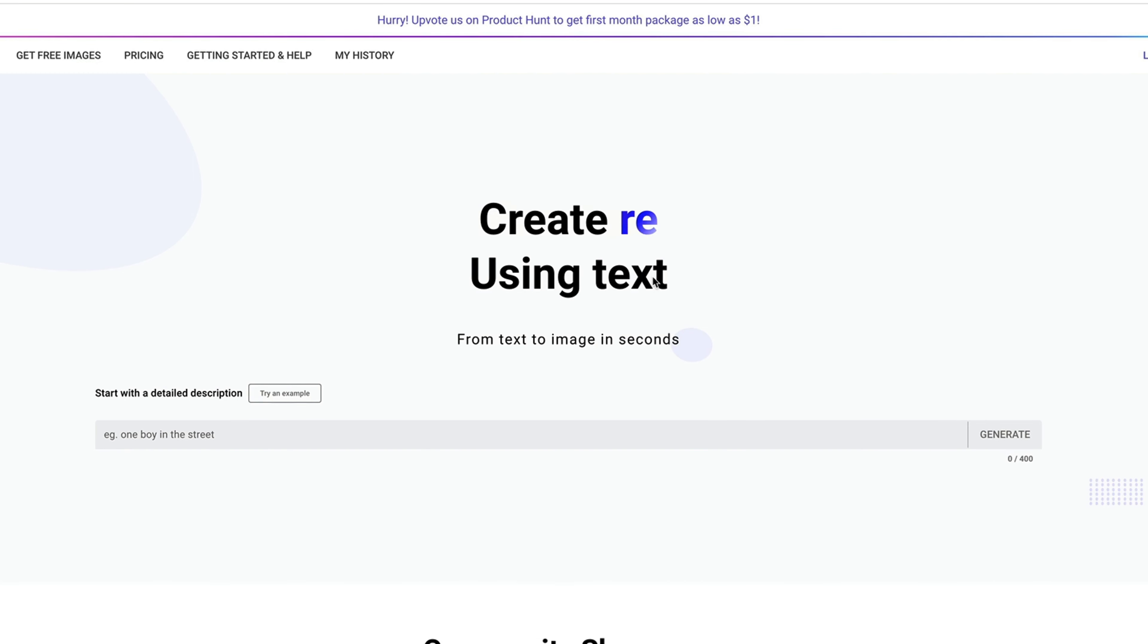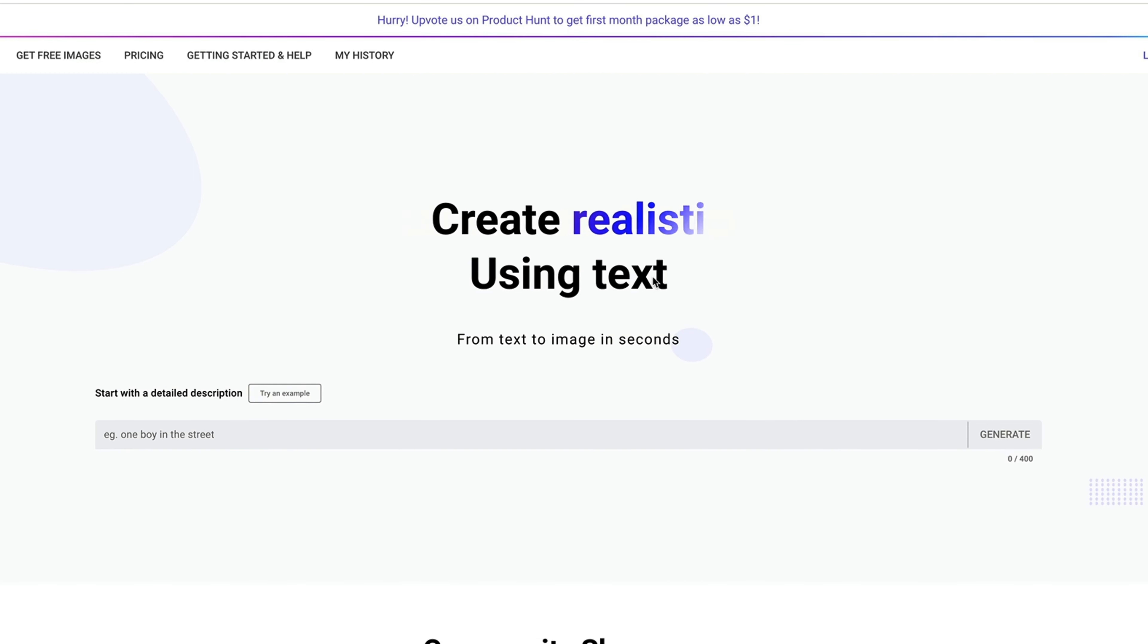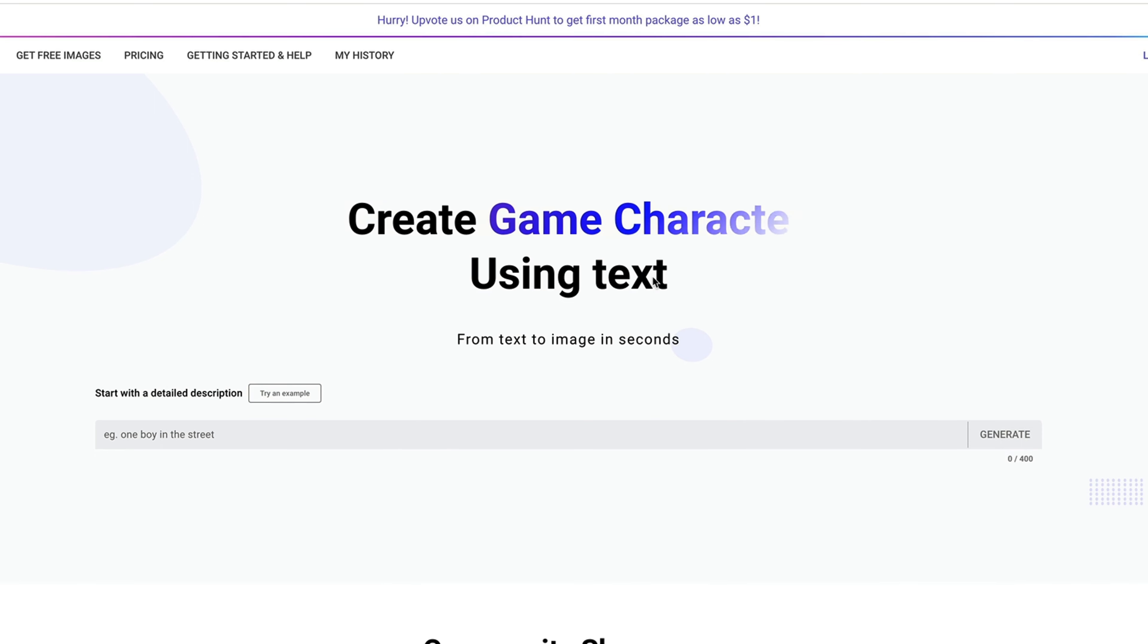Hello, everyone. In this video, I'm going to show you how to use ImageCreator.ai to generate any image you want.